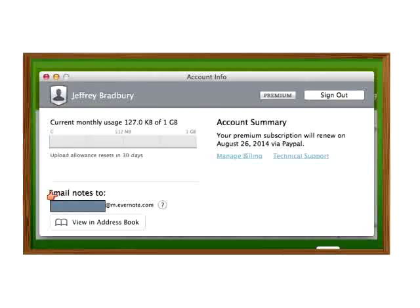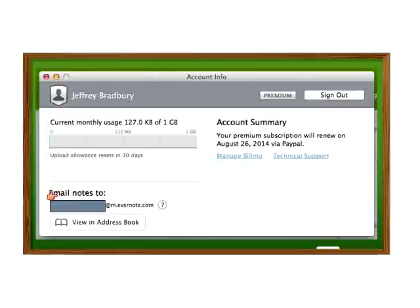Many of us look at websites on our mobile devices and just take the website address and email it to ourselves. There are a lot of neat ways to use Evernote and your email client at the same time. By the way, has anyone been sold on Evernote yet? Has anyone been converted?